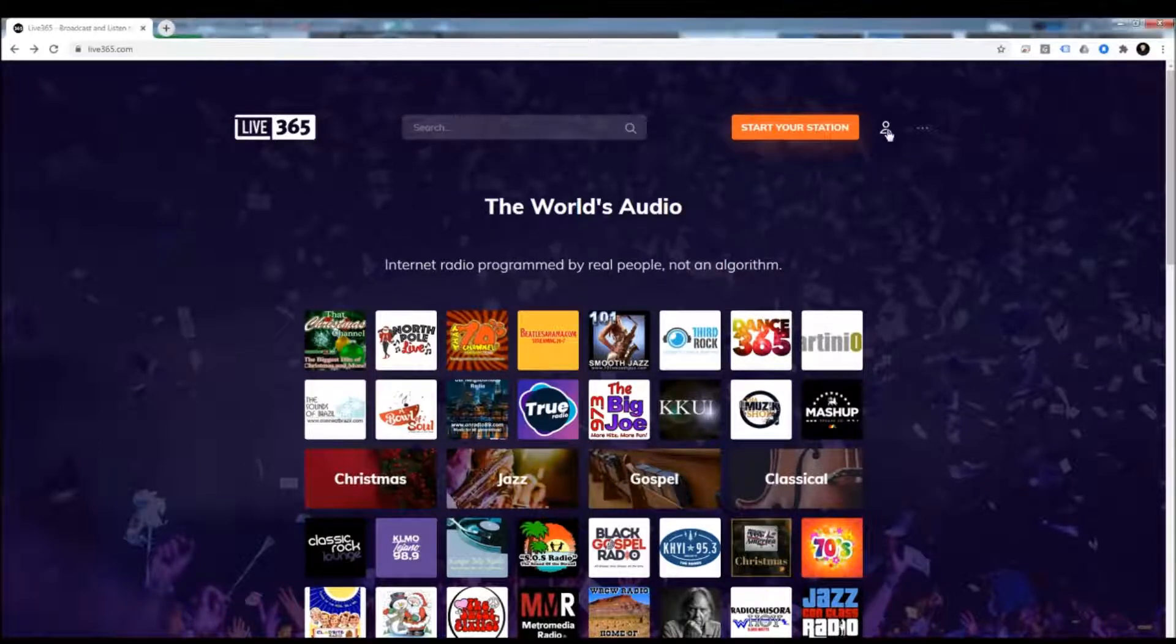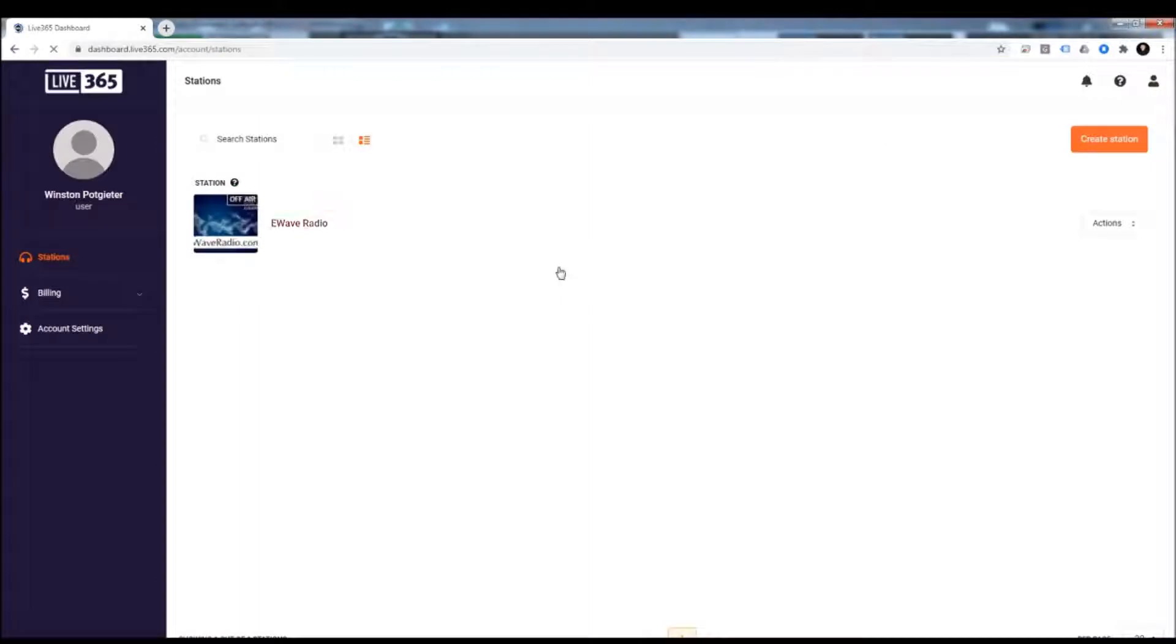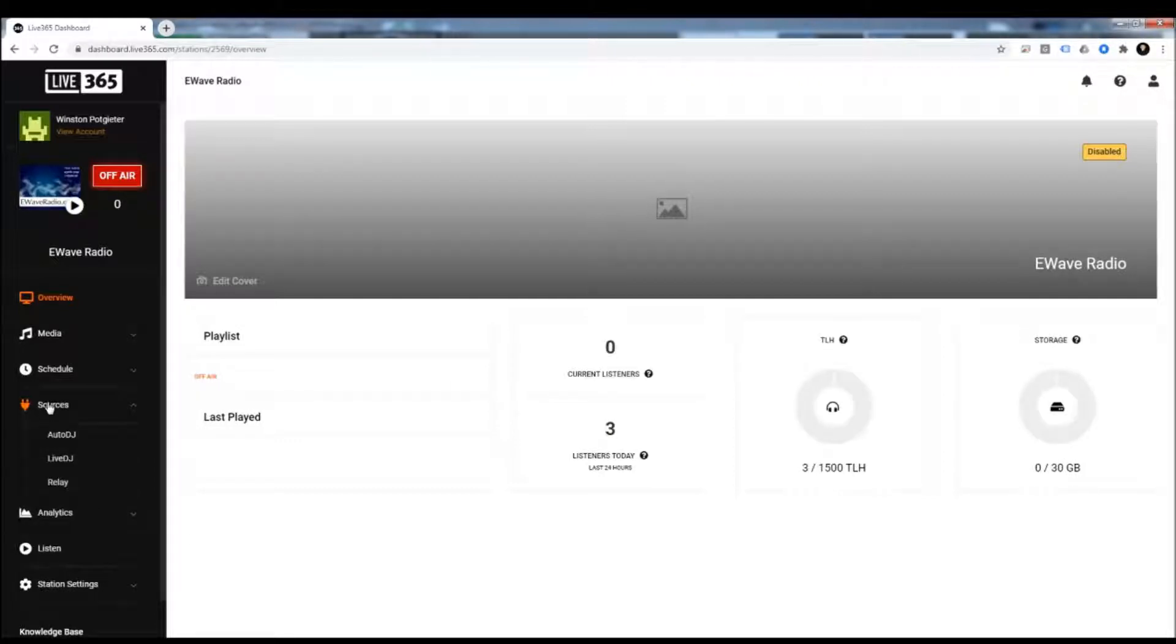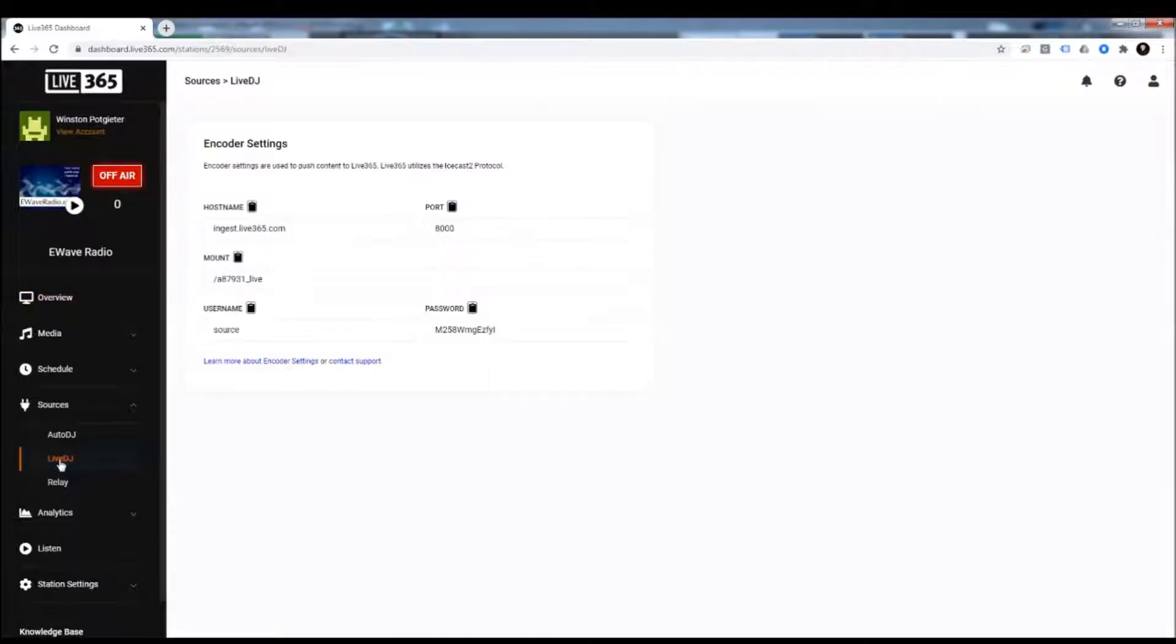So the first thing you need to do: go to Live 365. I'm going to log into my account and then I'm going to go to my station. Once I have my station status screen open, I'm going to go to Sources, and then I'm going to click on Live DJ. Now these are the settings that I'm going to enter into NextKast.